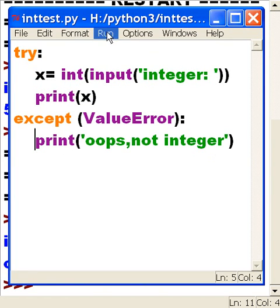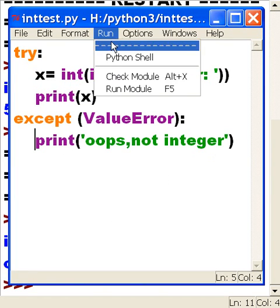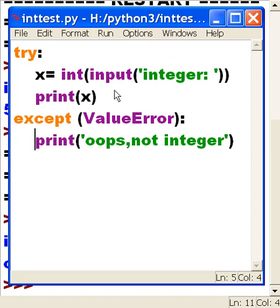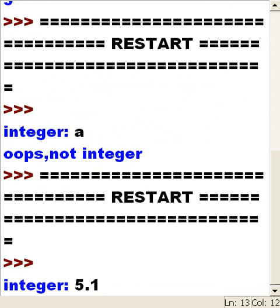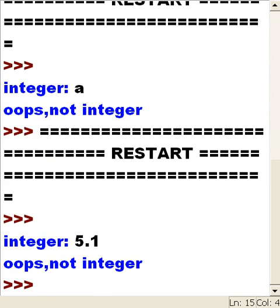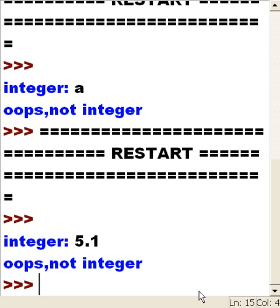Let's run again. Let's see if it catches a float mistake. Five point one. 'Oops, not an integer.' I love it when a good plan comes together!